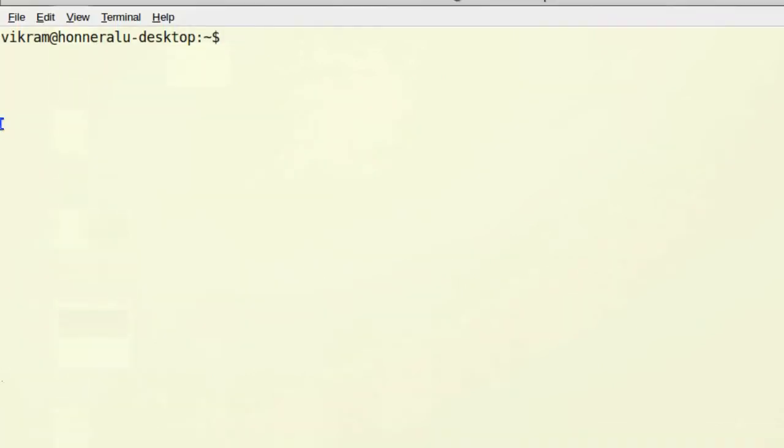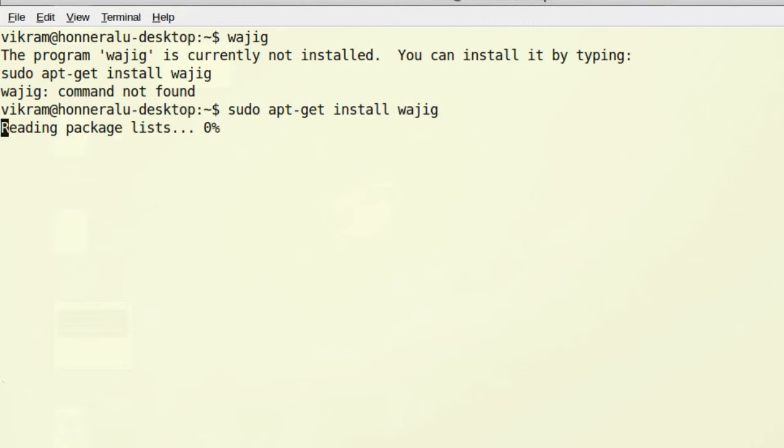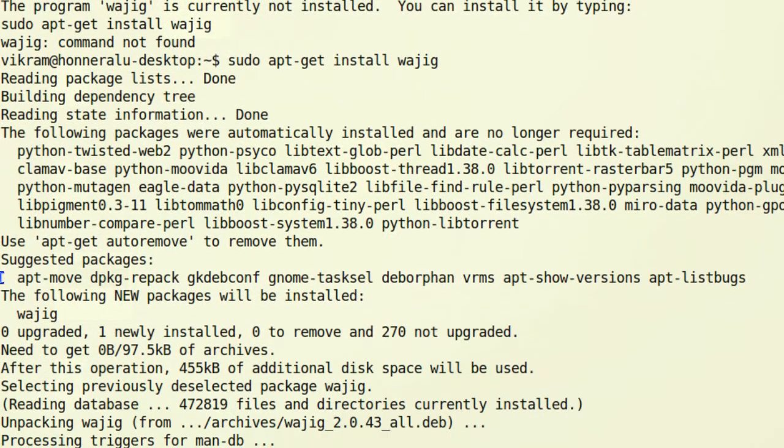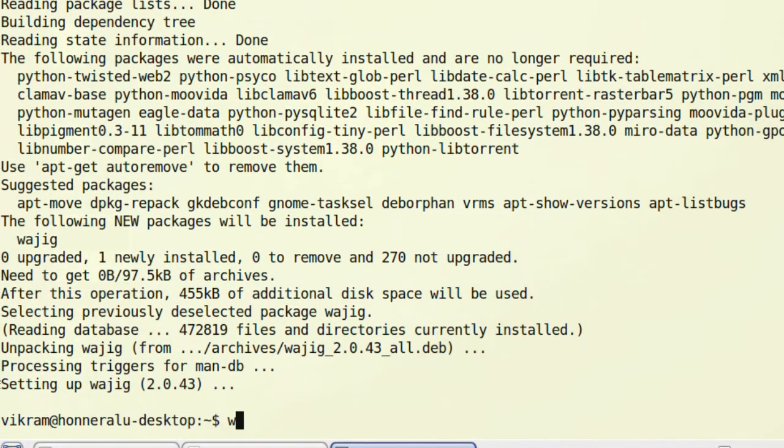Let's install a package named vjig. It's currently not installed, so I do sudo apt-get install vjig. It's a frontend for the apt-get utility. Vjig is installed, and you get a vjig prompt. I quit currently.